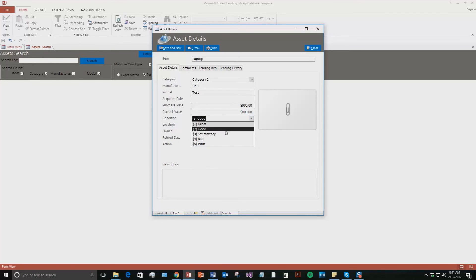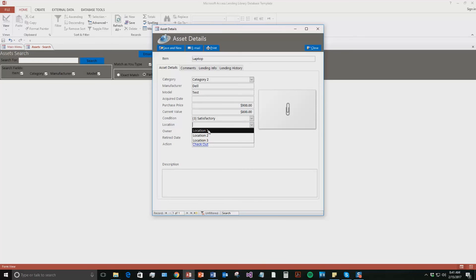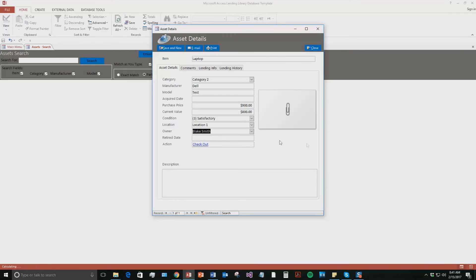Condition we're going to say satisfactory. Location, like I said you can put in your own location, but for the sake of the demo we'll put in that. And the owner is Blake Smith, that contact that I just created. So if I wanted to check out that laptop I could do that right now. But it is already checked out as you can tell, like we added that lower current value.